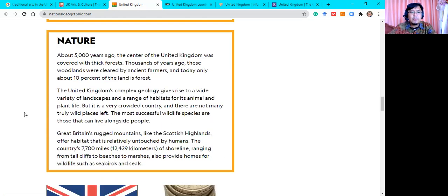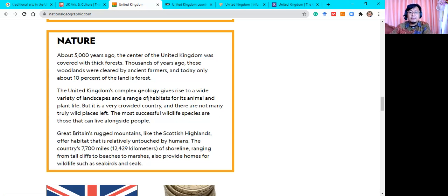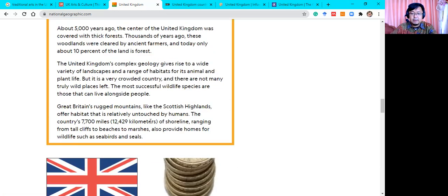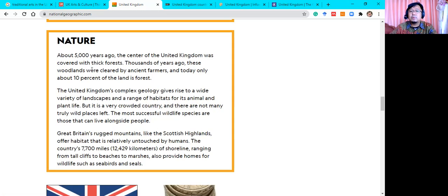About 5,000 years ago, the center of the United Kingdom was covered with thick forests. Thousands of years ago, these woodlands were cleared by ancient farmers, and today only about 10% of the land is forest. The United Kingdom's complex geology gives rise to a wide variety of landscapes and a range of habitats for its animal and plant life, but it is a very crowded country and there are not many truly wild places left.